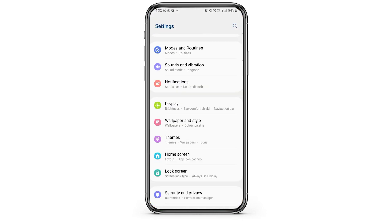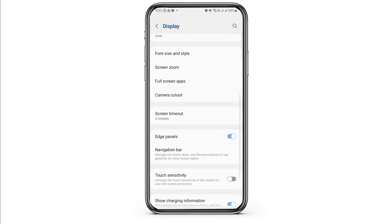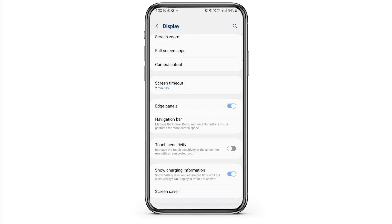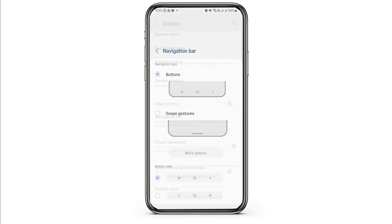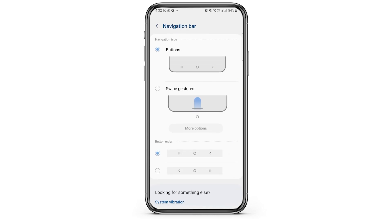To hide the navigation bar, first open up your settings. Then tap on the Display option, scroll down and find the option for Navigation Bar, and select it. Here the navigation bar is displayed — right now it is set to Buttons. If you want to change that, select the option of Swipe Gestures.